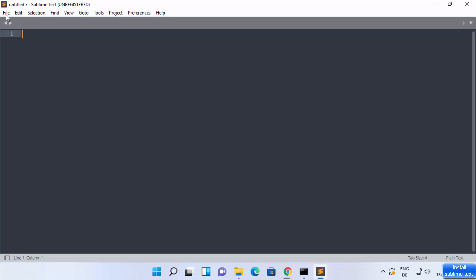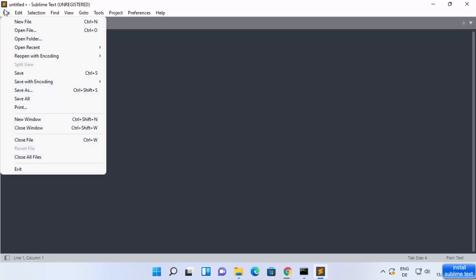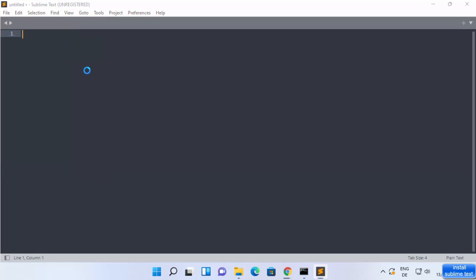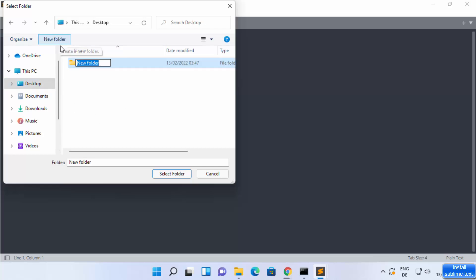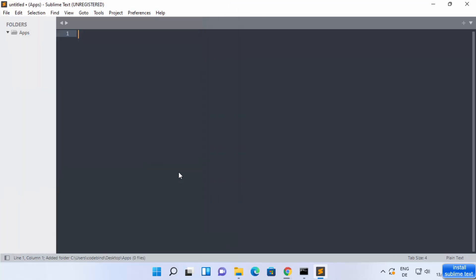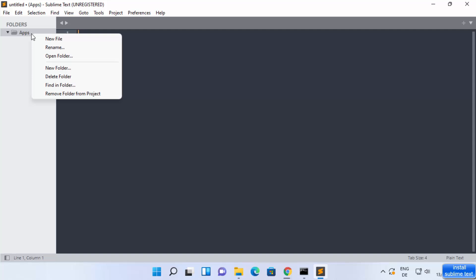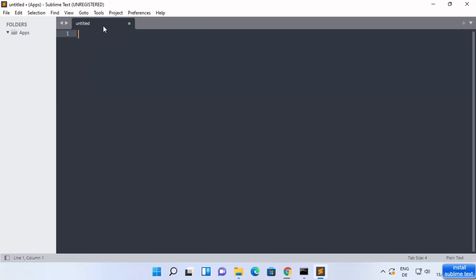To open a folder, click on File and then click on Open Folder. You can select any existing folder, or if a folder is not present, you can create a new one. I'll create a new folder called 'apps', press Enter, select that folder, and click 'Select Folder' — this will open the folder in Sublime Text. Inside this folder, I'm going to create a new file by right-clicking and selecting New File.